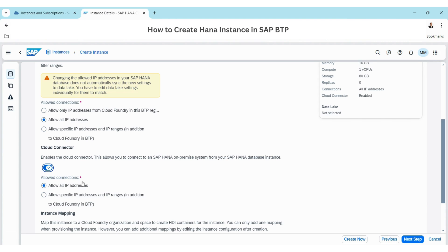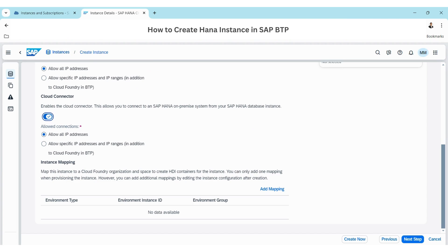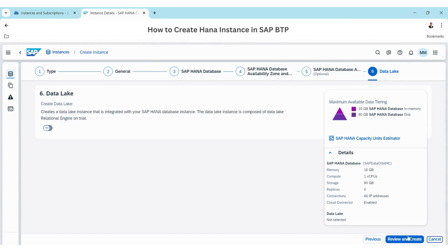Here also we are going to allow all IPs. You can also watch my other HANA Cloud Connector install and configure video for more details on how to do that step by step. Click Next.